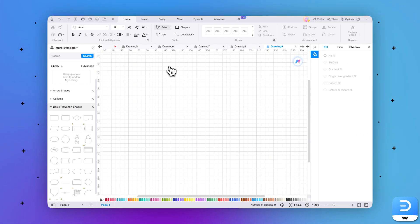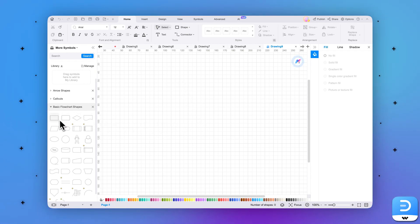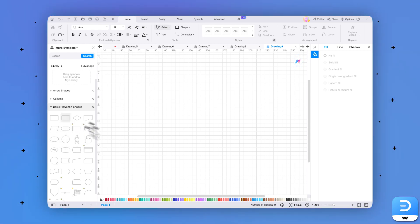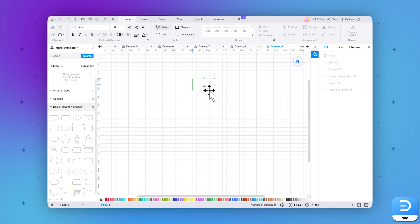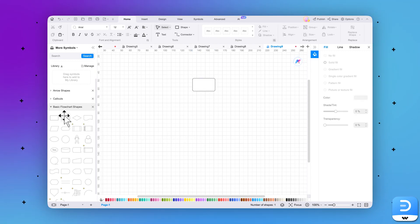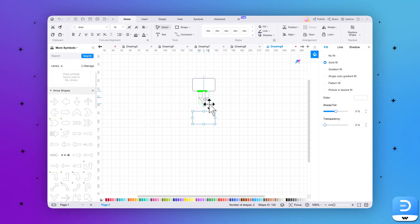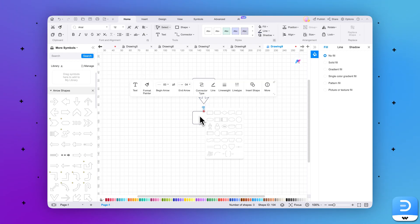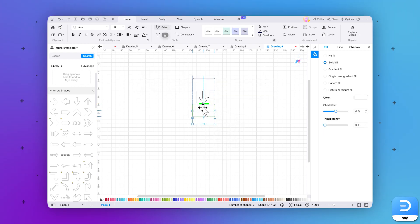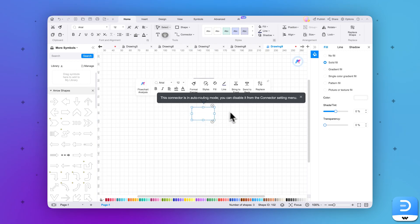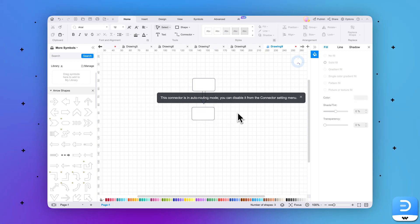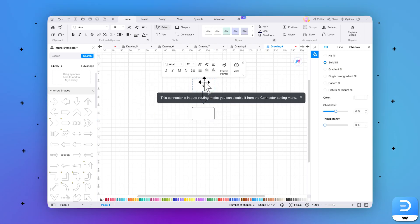Once you reach eDraw Max's editing interface, navigate the cursor towards the left side panel and select a desired shape under the basic flowchart shape selection. Then drag and drop the shape to the editing section and make a pattern. From the same panel, go to the arrow shapes. Choose an arrow shape according to your liking and bring it to the editing screen to connect the shapes. This will feature the direction of the flowchart while maintaining its flow.